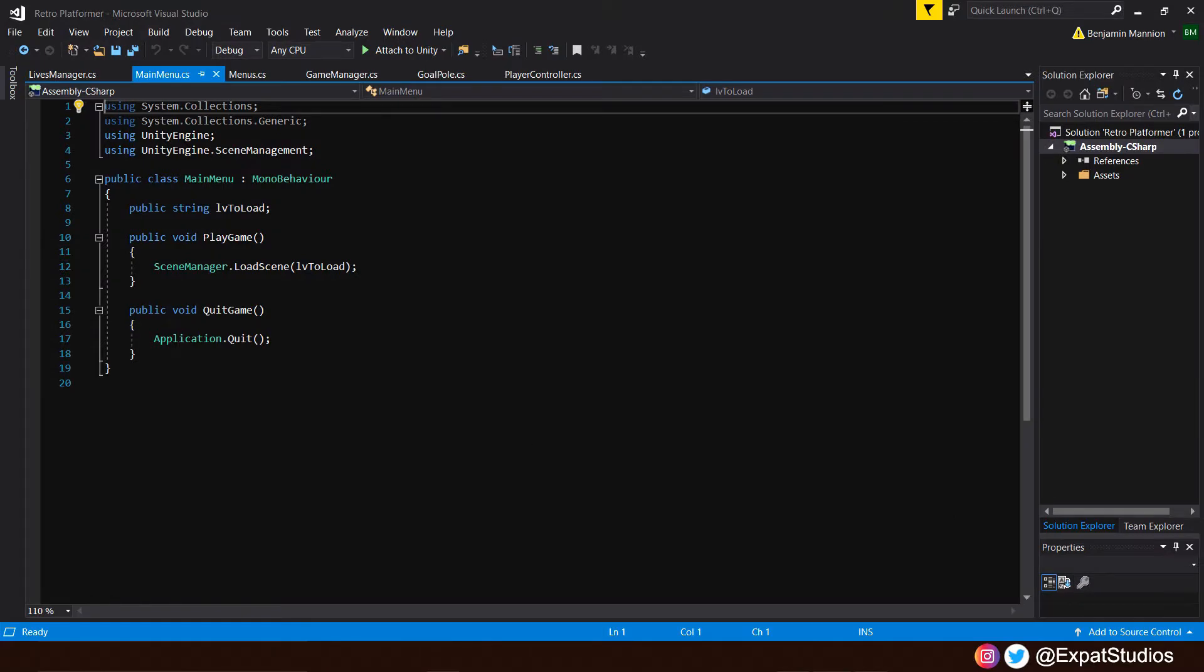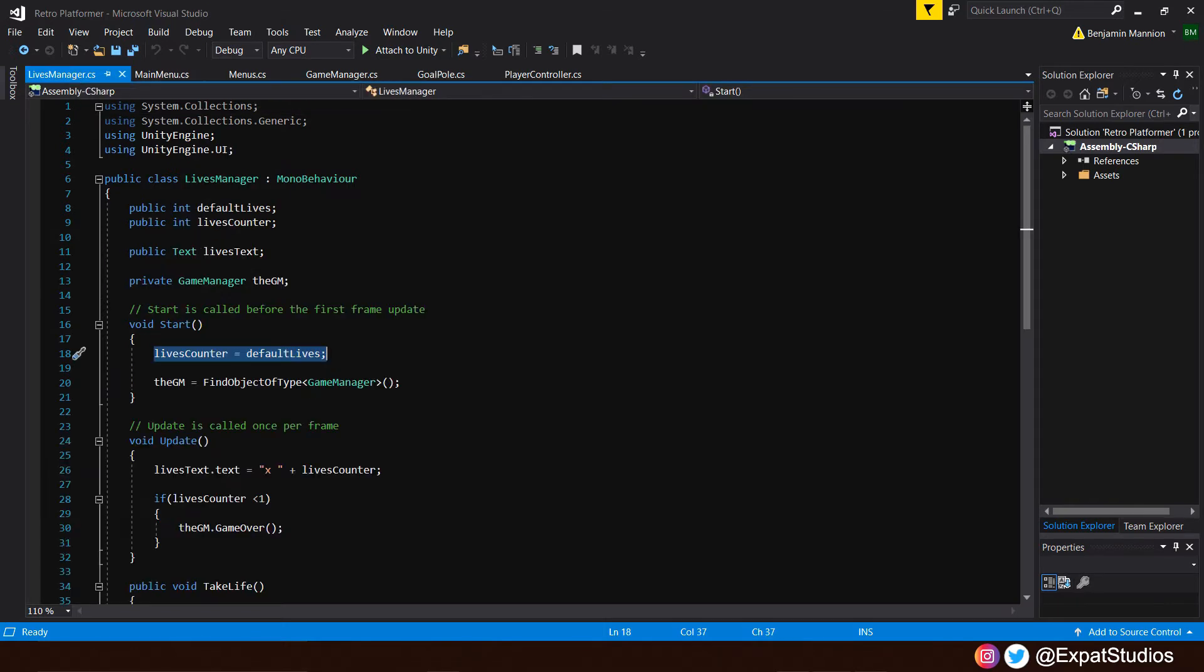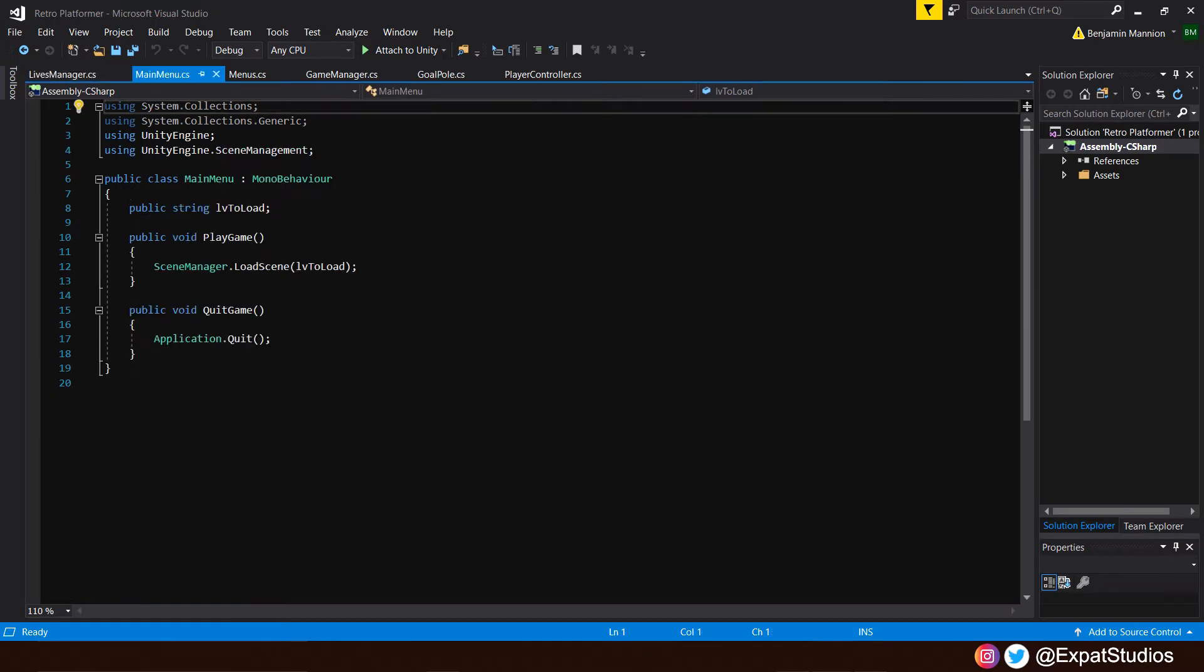And here is where we're going to set our default lives value using what's known as player prefs, which we are then going to call upon in our lives manager. Now player prefs, short for player preferences, is a built-in caching system in Unity which is used for storing information between game sessions and scenes. This information could be things such as player attributes and statistics, high scores, options and settings, or even game saves.